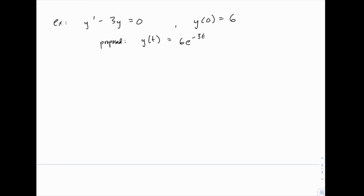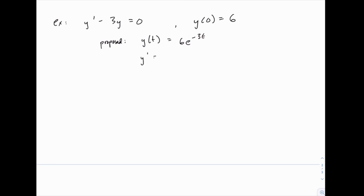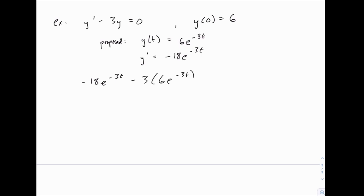We're going to have to check, first of all, that it fits the differential equation in general — meaning the general solution is the right form — and also that it fits the initial condition. First, we check by finding y prime, which in this case is negative 18e to the negative 3t. When we substitute in, we get negative 18e to the negative 3t minus 3 times 6e to the negative 3t, which gives negative 18e to the negative 3t minus 18e to the negative 3t, equaling negative 36e to the negative 3t. That is not equal to zero, which means it fails to be a solution to this equation.